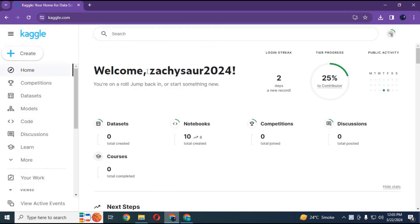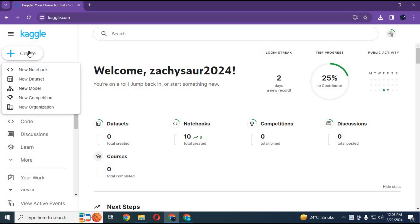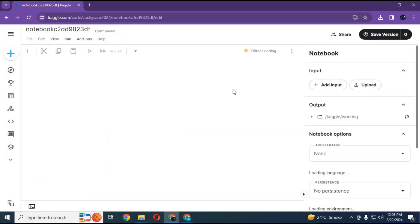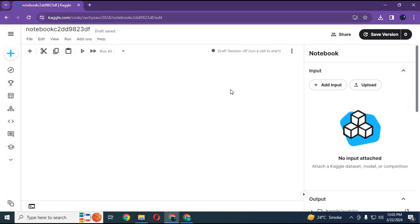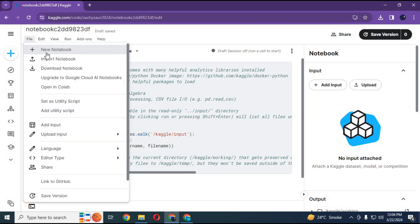After extracting, go to Kaggle main page. Click on create and choose new notebook option. After the new notebook is created, click on file and import that text file you extracted. Then click import.